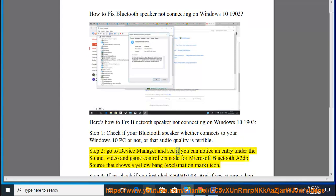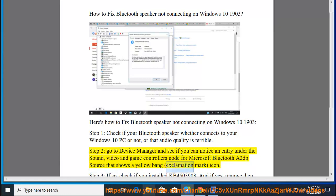Step 2: Go to Device Manager and see if you can notice an entry under the sound, video and game controllers node for Microsoft Bluetooth A2DP source that shows a yellow bang exclamation mark icon.